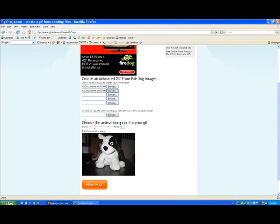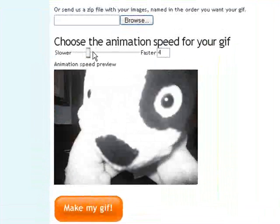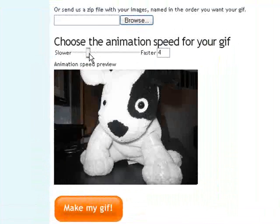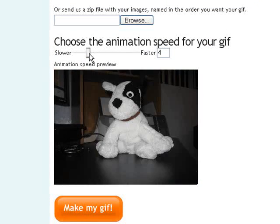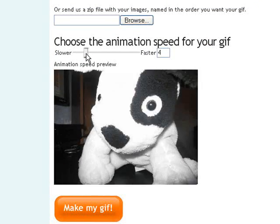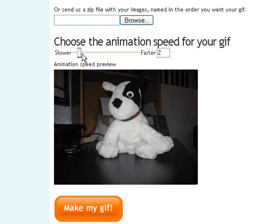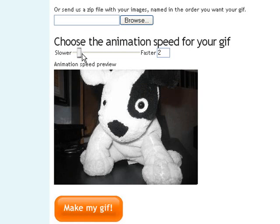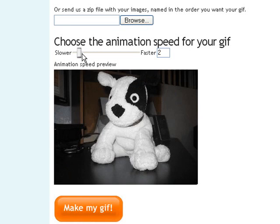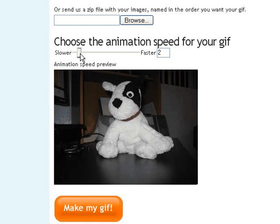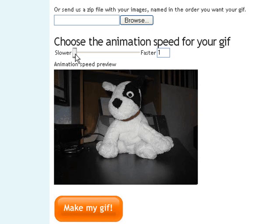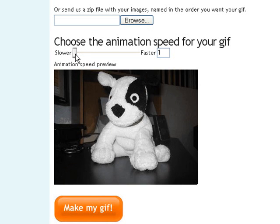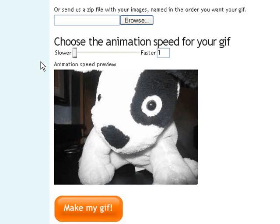Now we're going to choose the speed of our image. That looks a little bit faster than I want it to be, so I can slow it down and go down to two. That's pretty good, but I want it even slower. I'm going to go down to one. There we go, like a nice little slideshow.